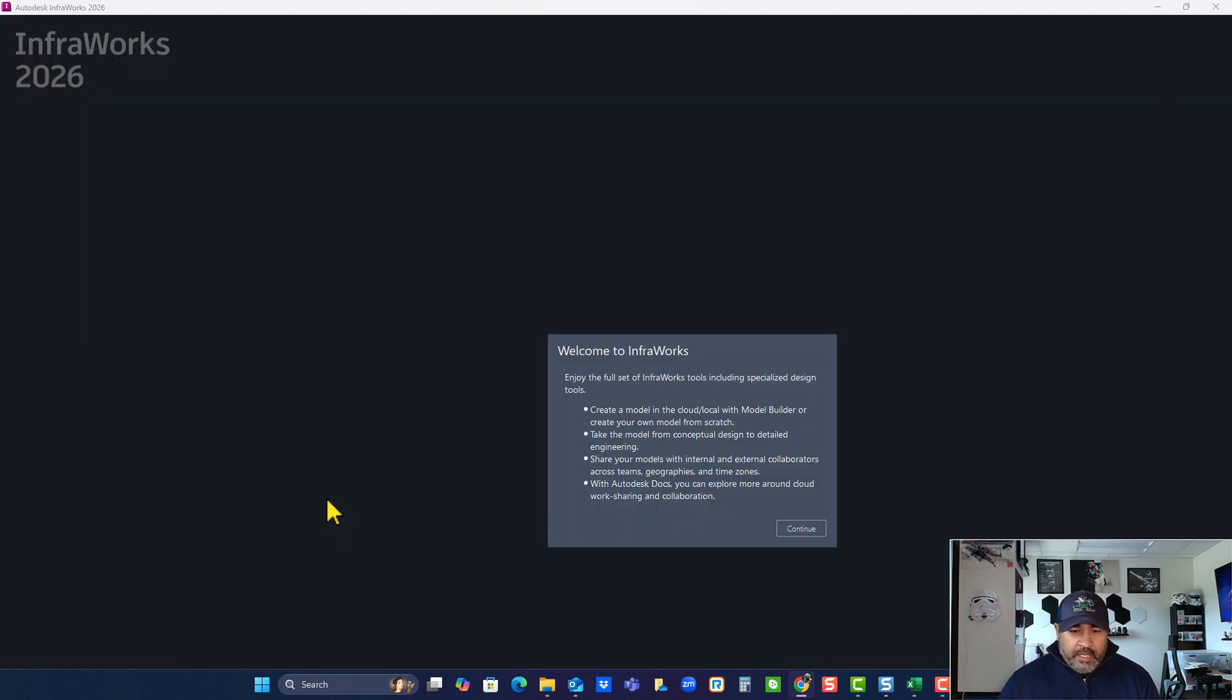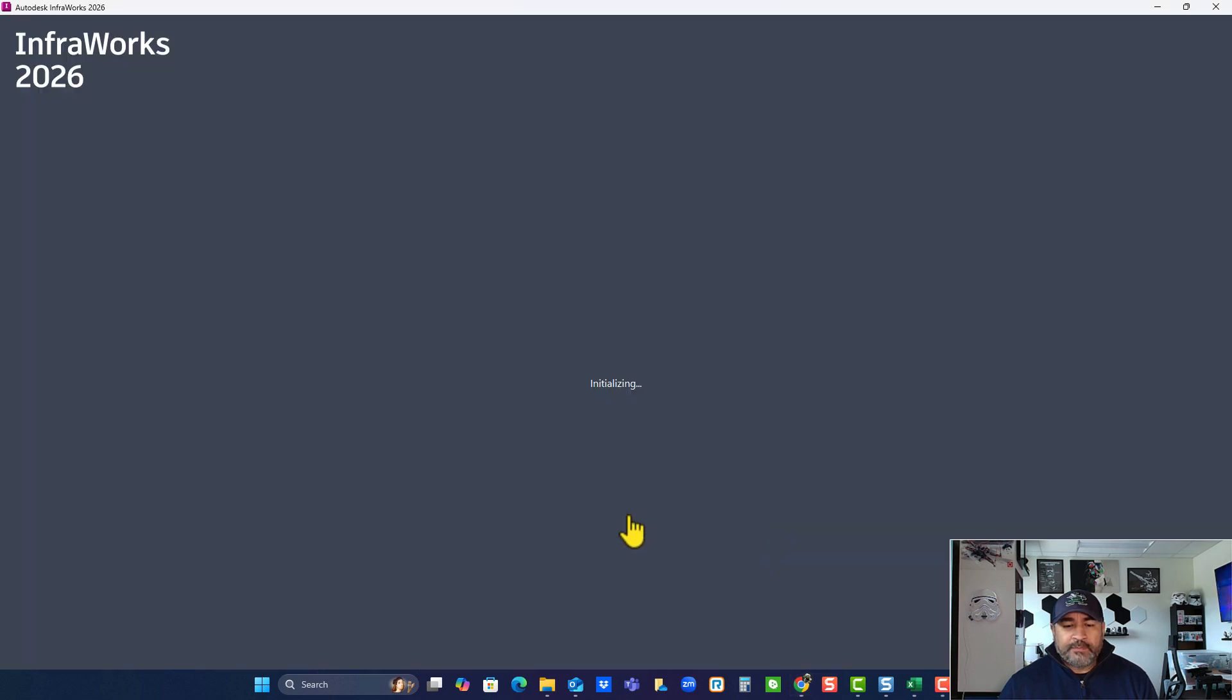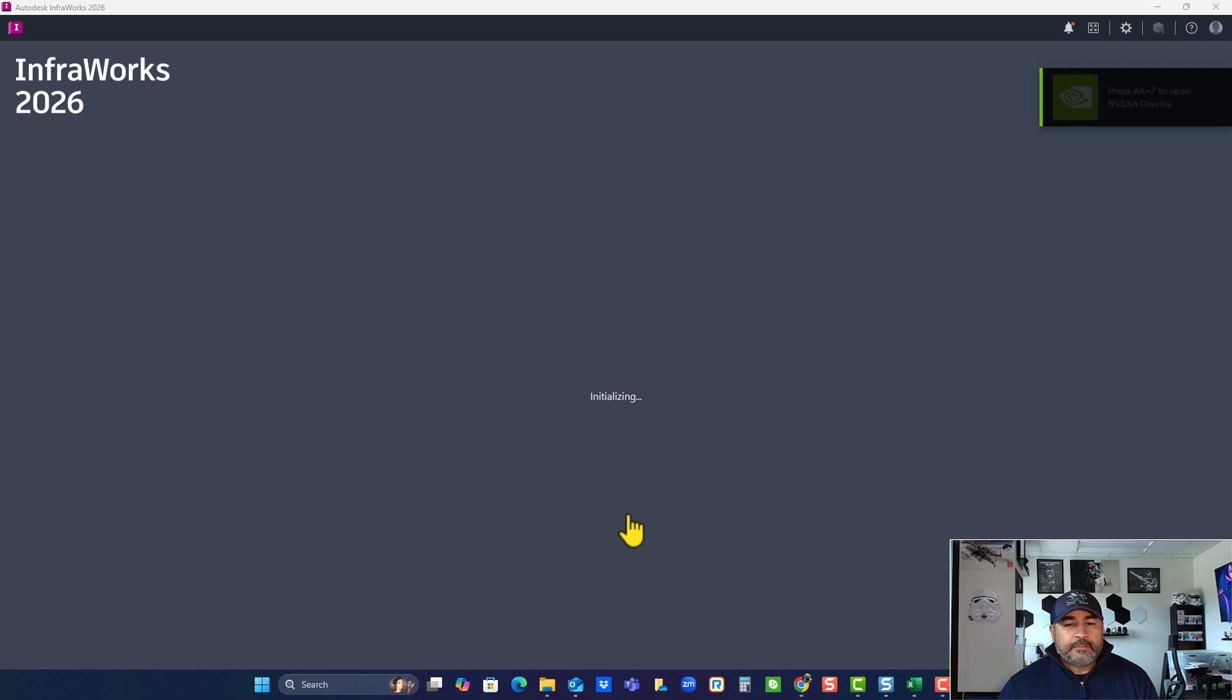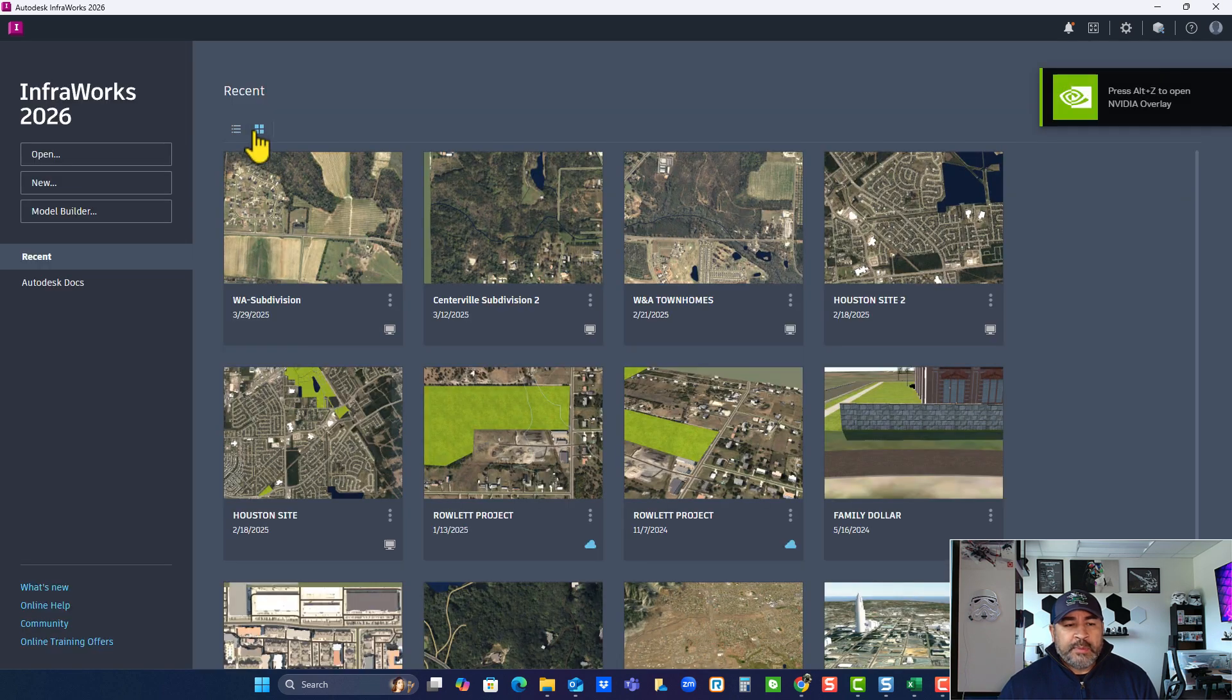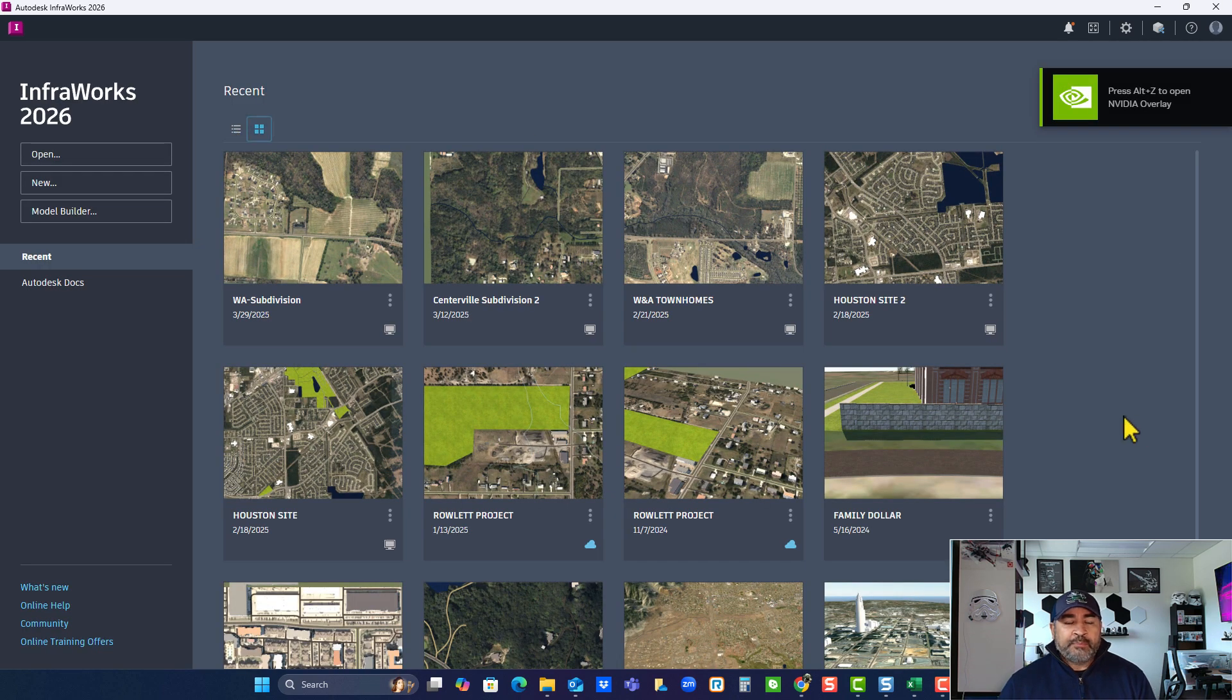Here we go. So enjoy full set. Continue, you get this welcome screen and okay. And there we go. Now it does remember everything I had previously here.